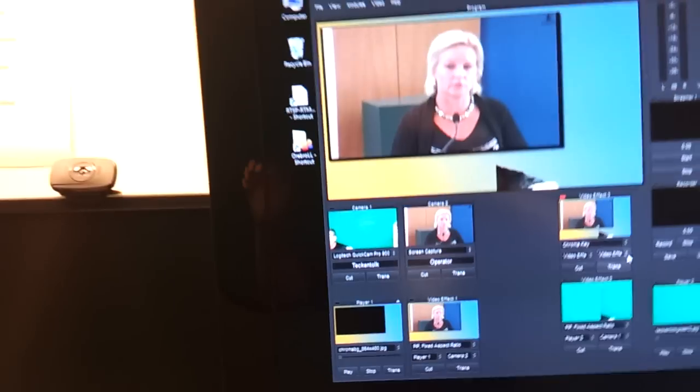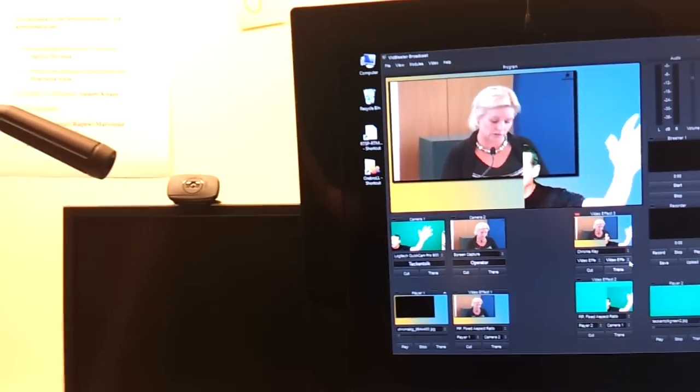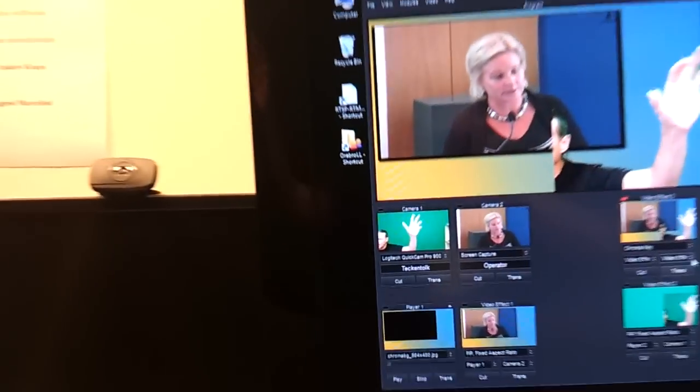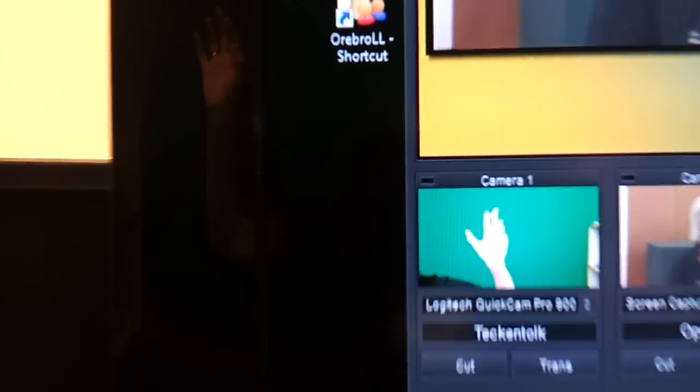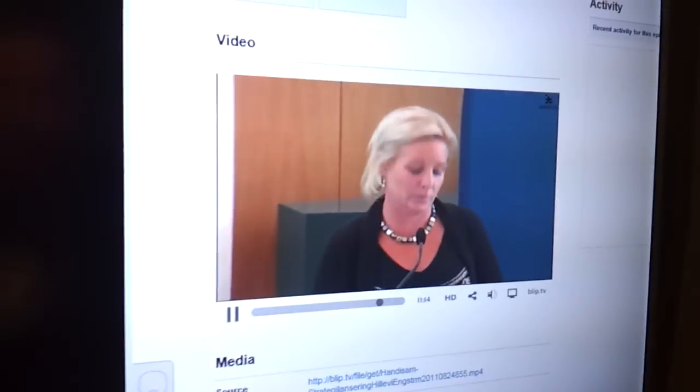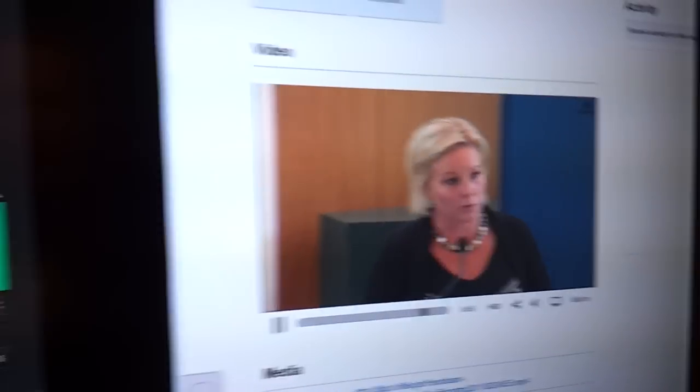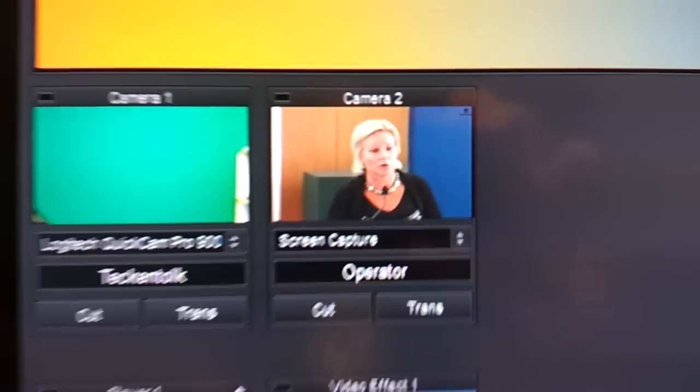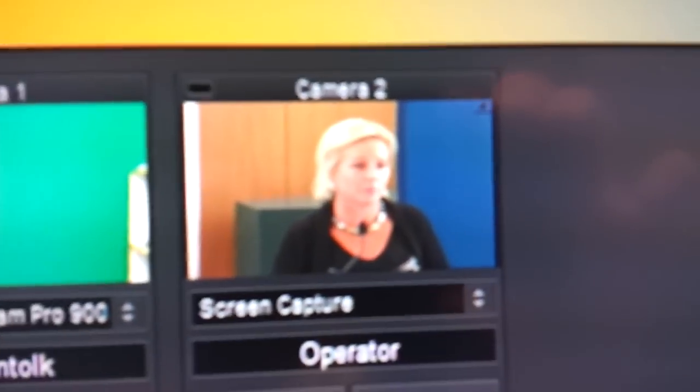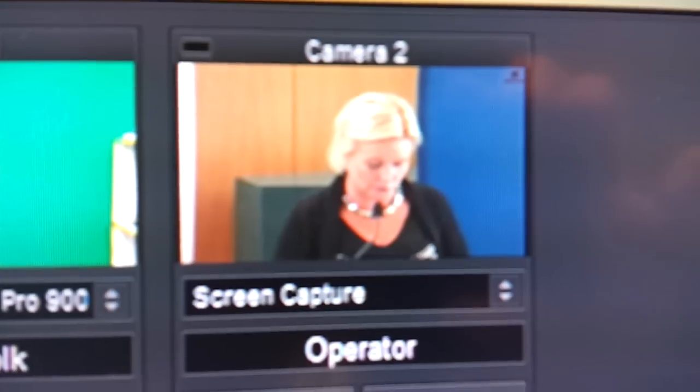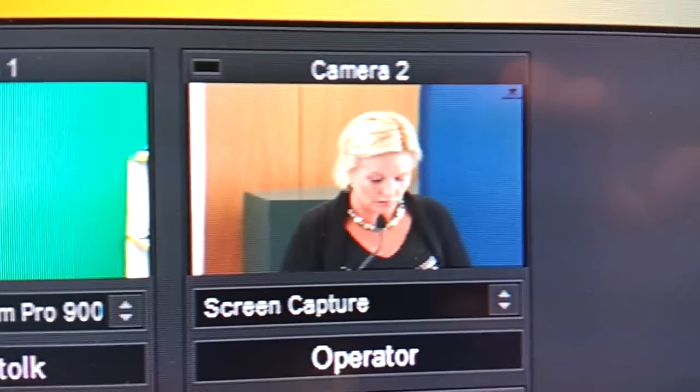If I'm waving my hand in front of the webcam you can see it comes here. And then I'm currently playing a video locally here on the screen and I use another module in VidBlaster that grabs whatever is on the screen, so that's what you see right now.